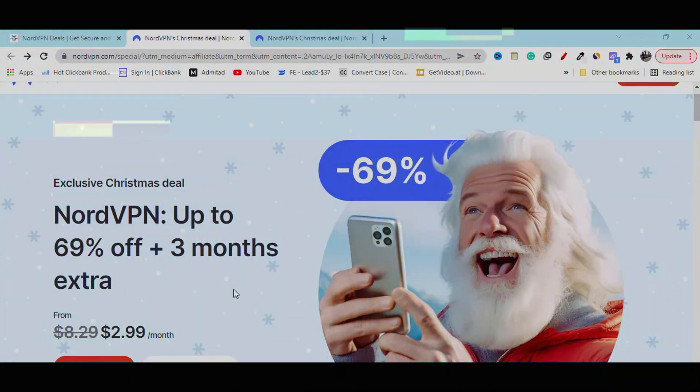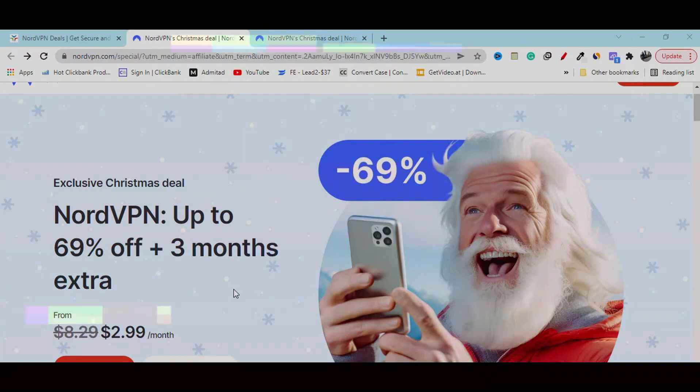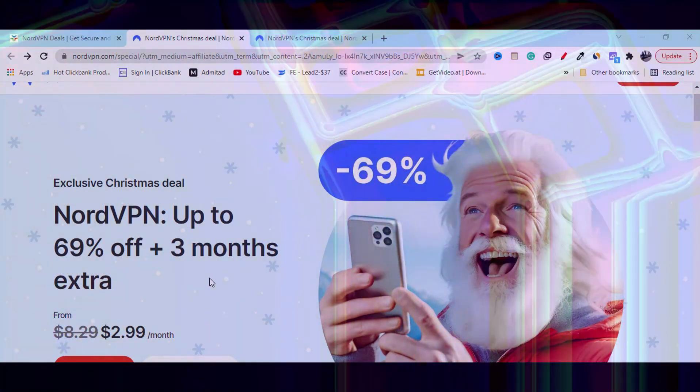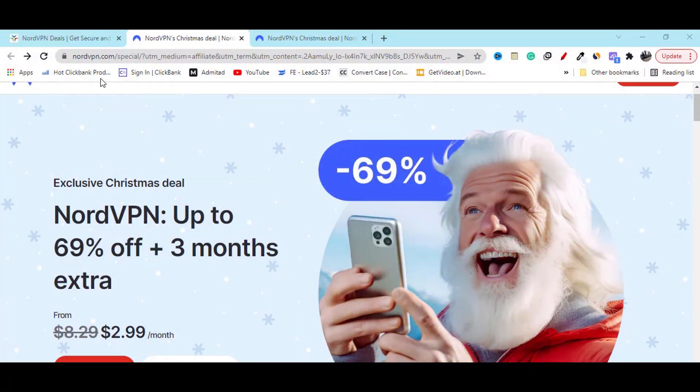Right now you will get 69% off discount. To get it, go to my video description link.